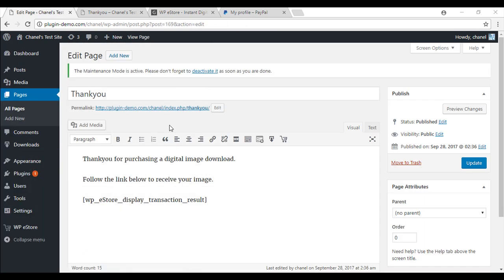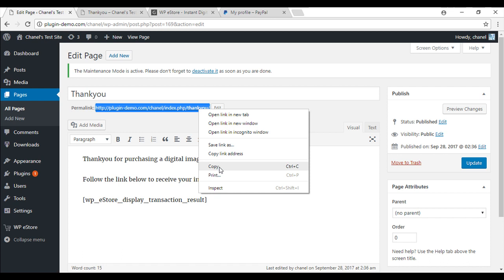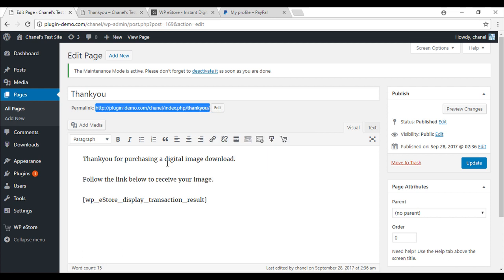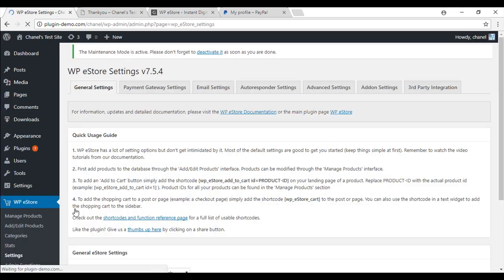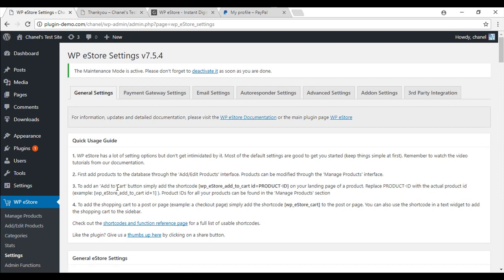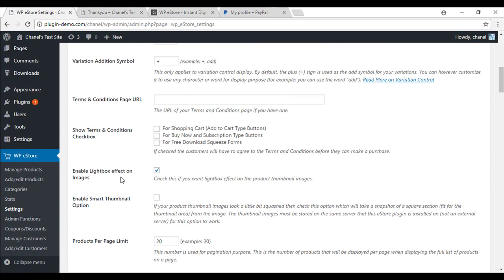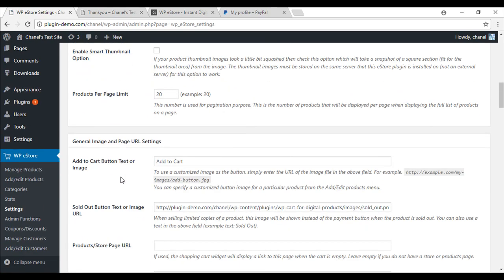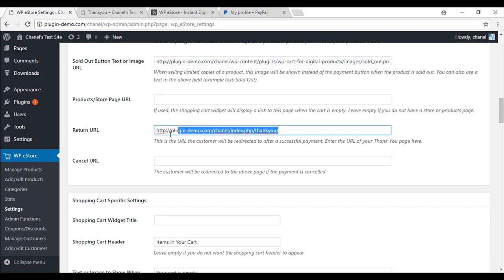Now what you will need to do is just go back to your thank you page. Copy this URL again or if you have it saved from your clipboard just grab it from there. WP eStore settings and this time you will need to be in the general settings. So if you scroll right down you will see the return URL field. Just paste that in there.